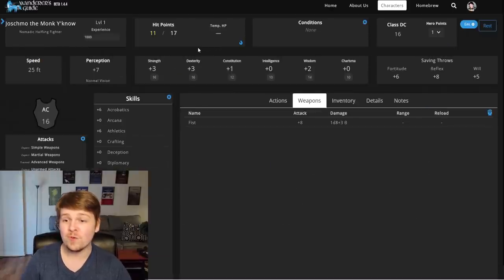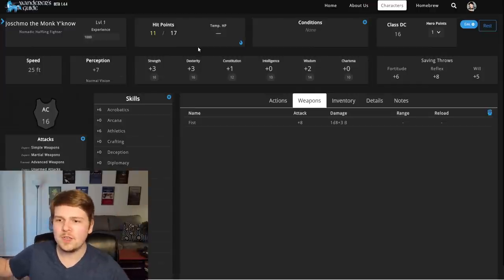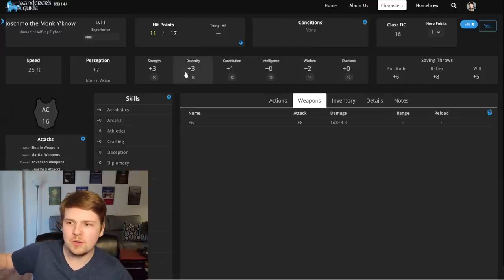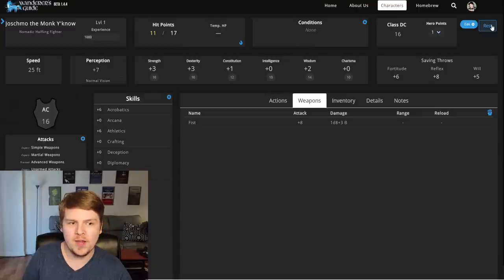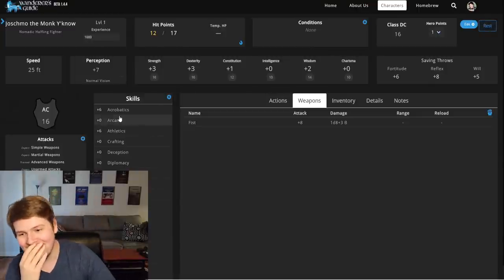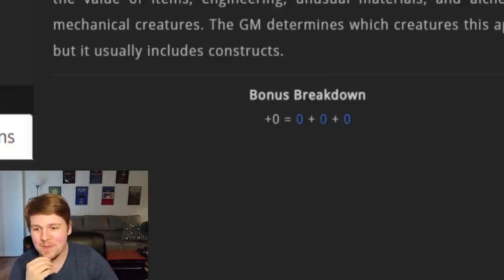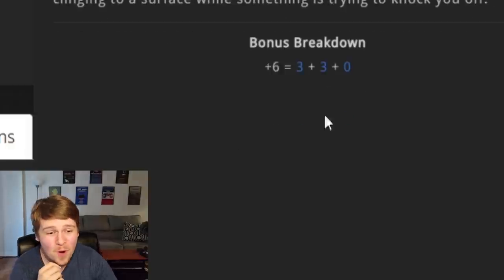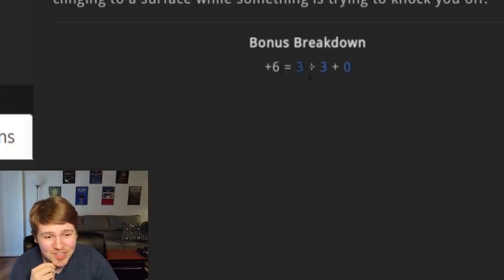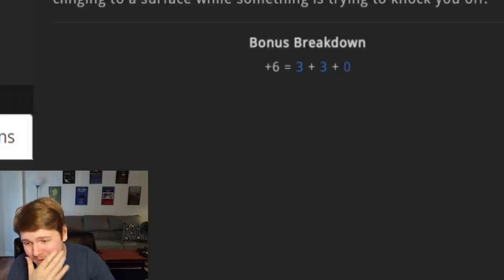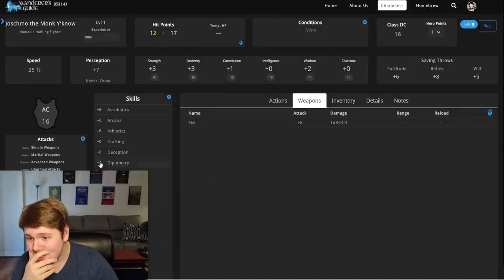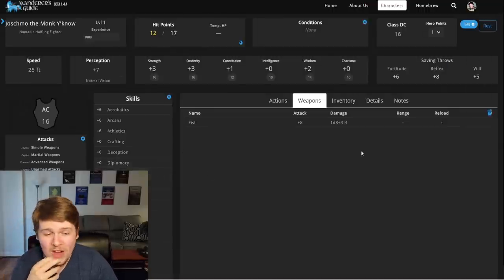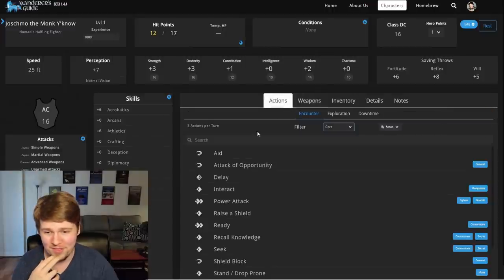You can just take damage. Simple as that. You can just give yourself temp HP. Simple as that. If you rest, let's see, if you rest, I should be gaining one times my con mod. So I should be getting what? One hit point when I rest? Yeah. It's, it's so good. It's so good. It even breaks down your bonus for you. What? Strength mod plus proficiency plus any additional bonuses. What is going on with this incredible, incredible thing?